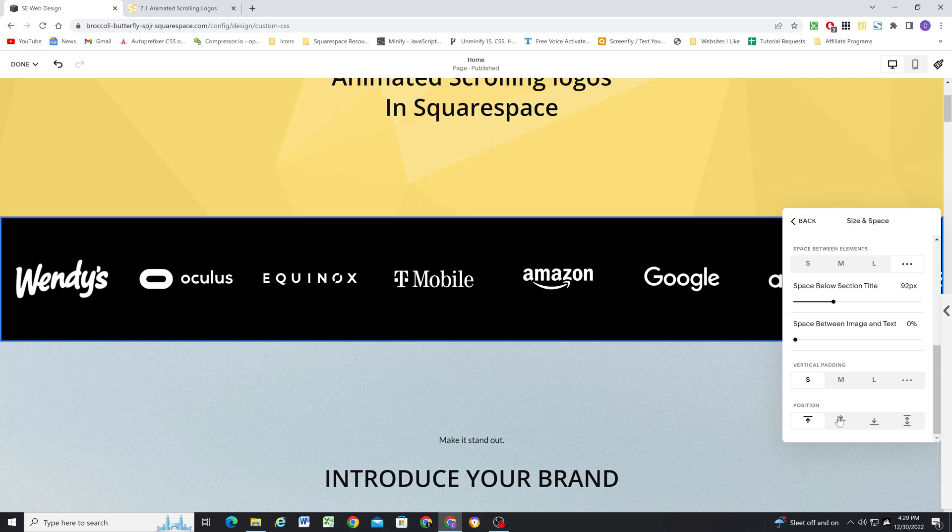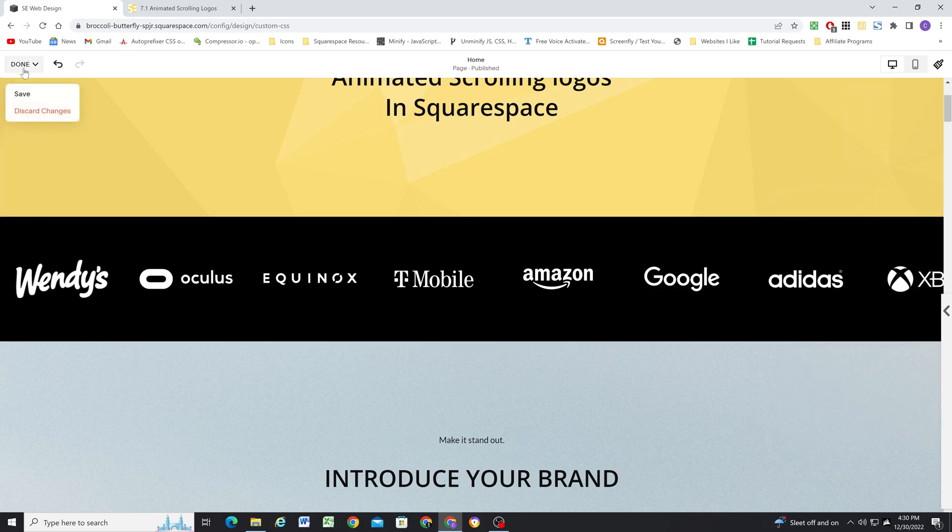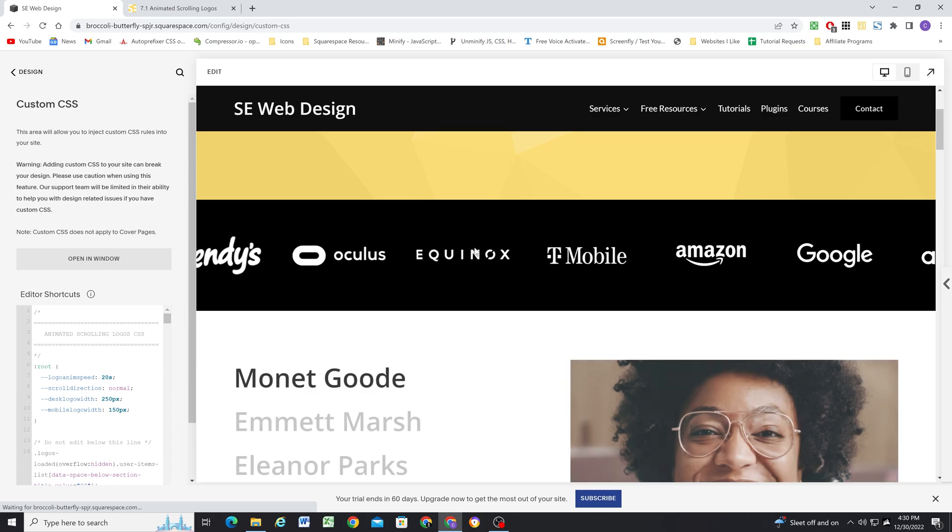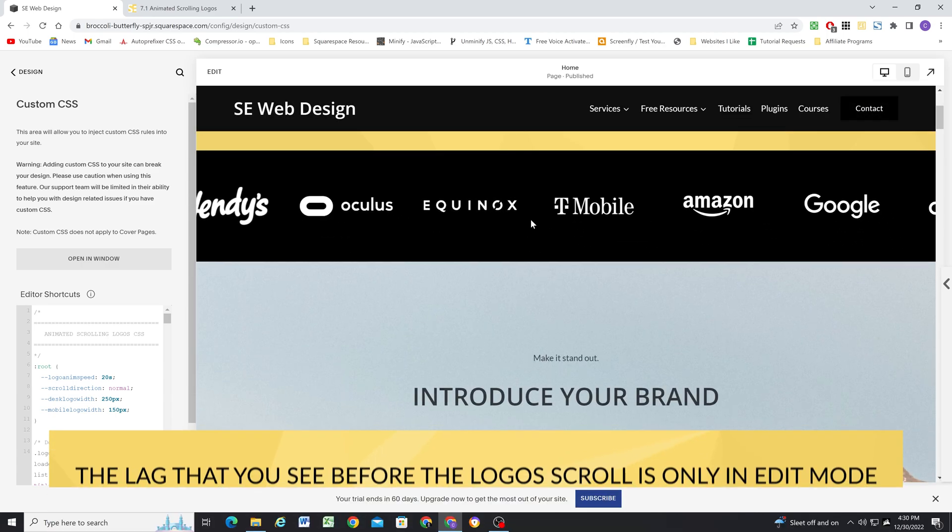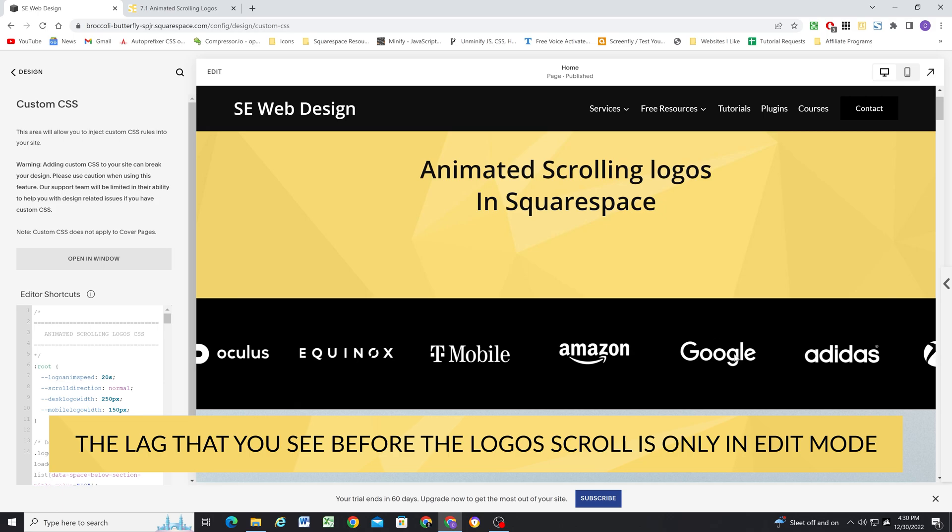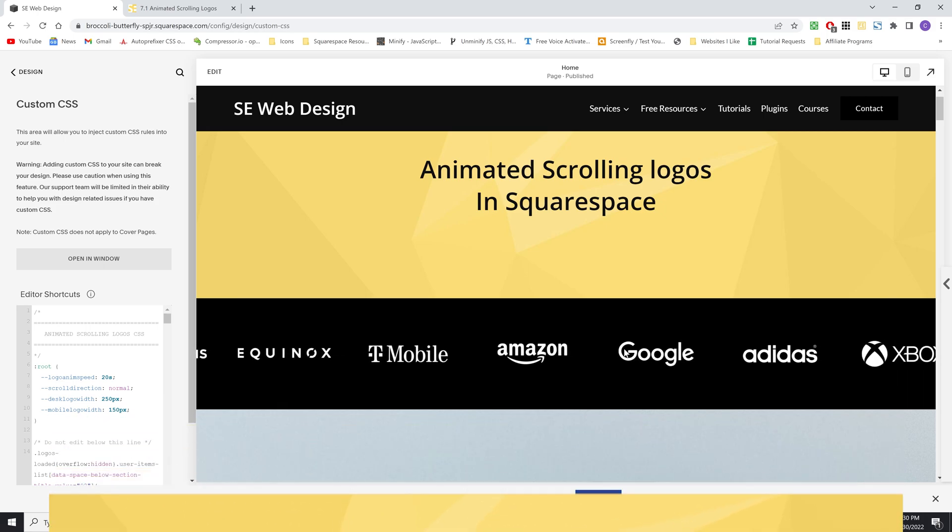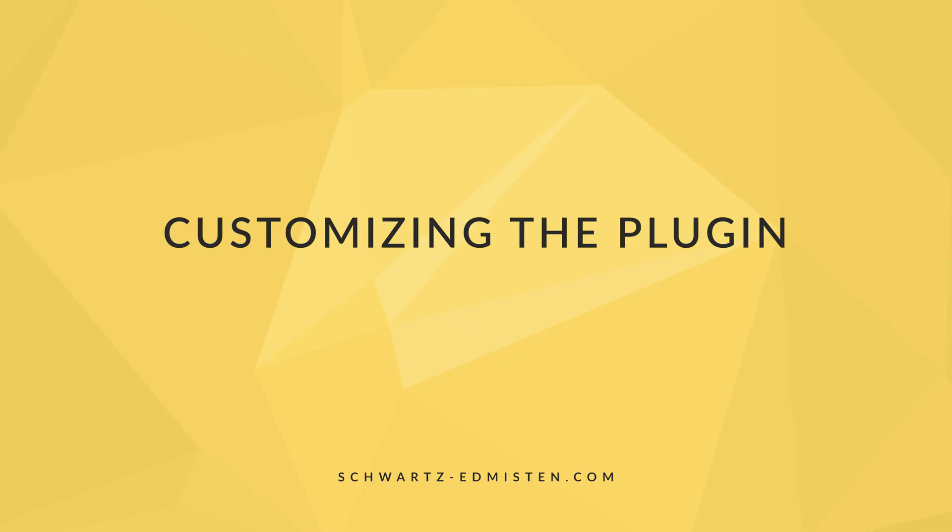And then for the position, I like them all to be centered. It's always good just to center them. And that's it. So that's the plugin setup. Now when we click save again, you can see that the elements start scrolling and they fit perfectly inside of the box. And we do have some customization options.